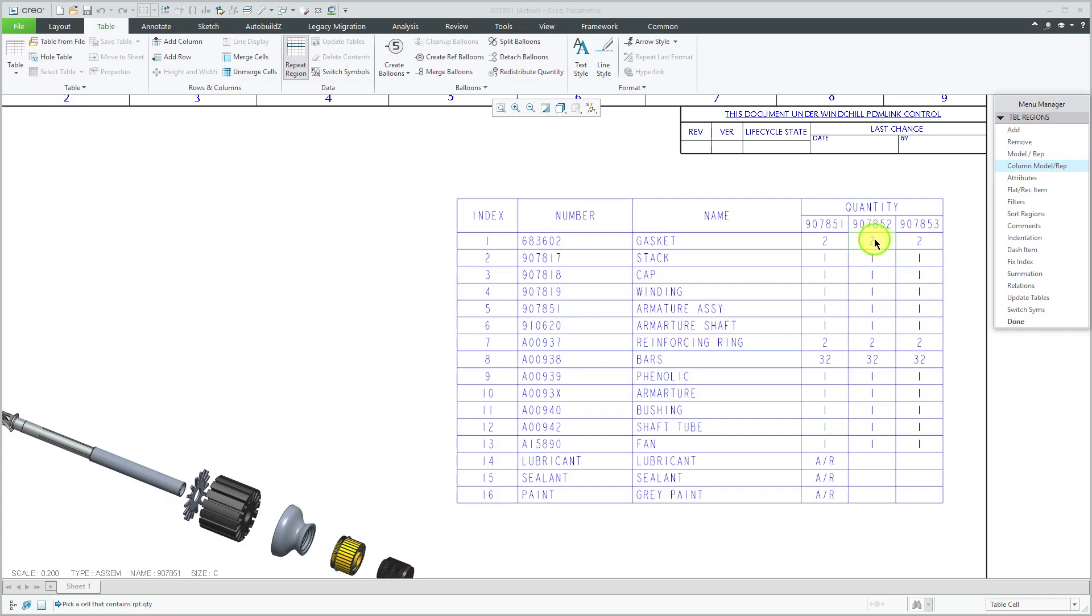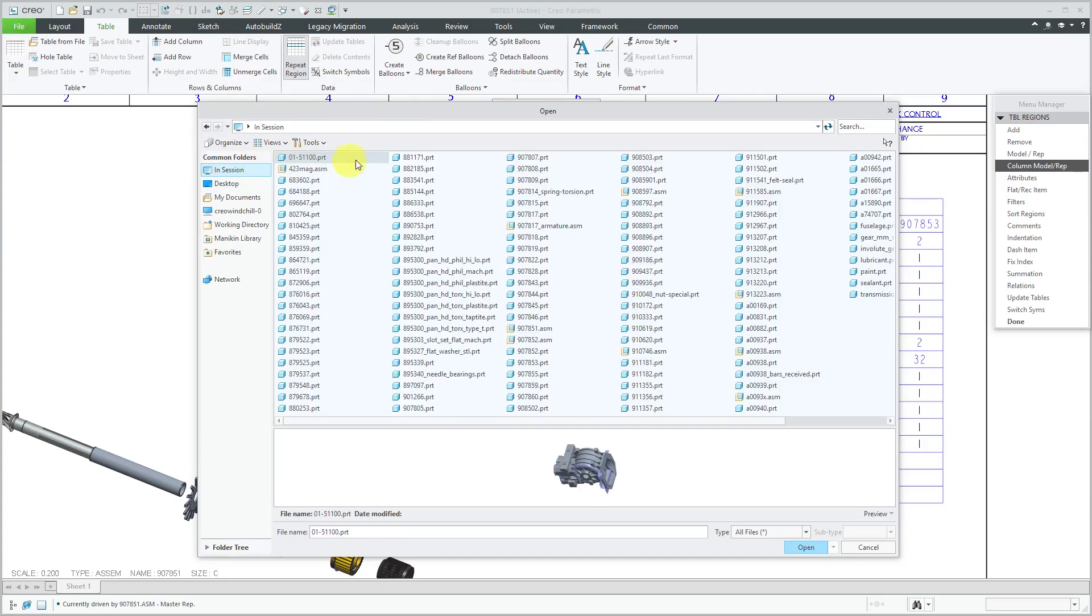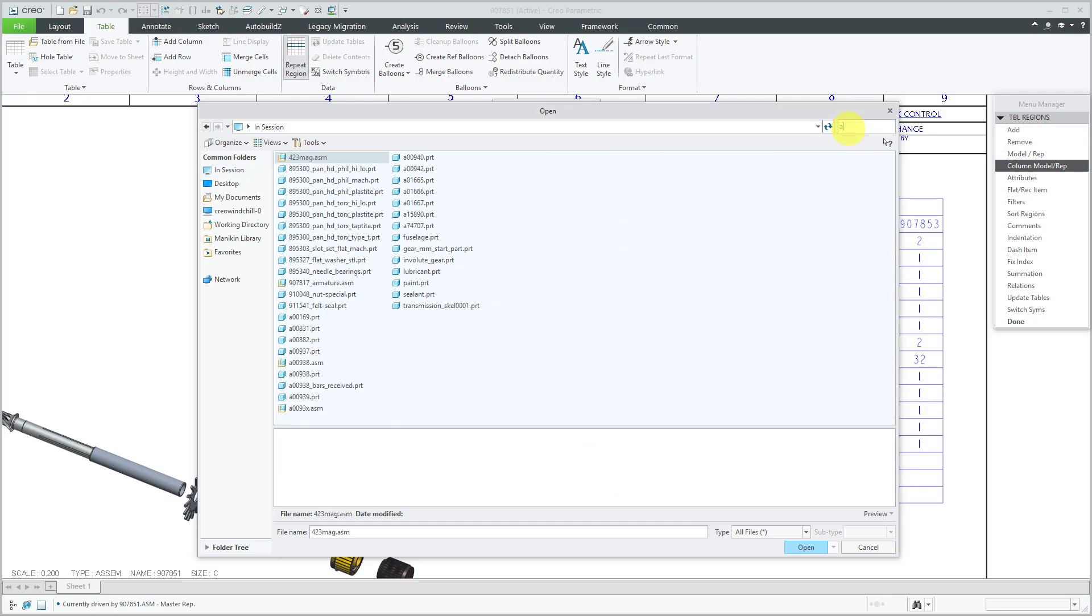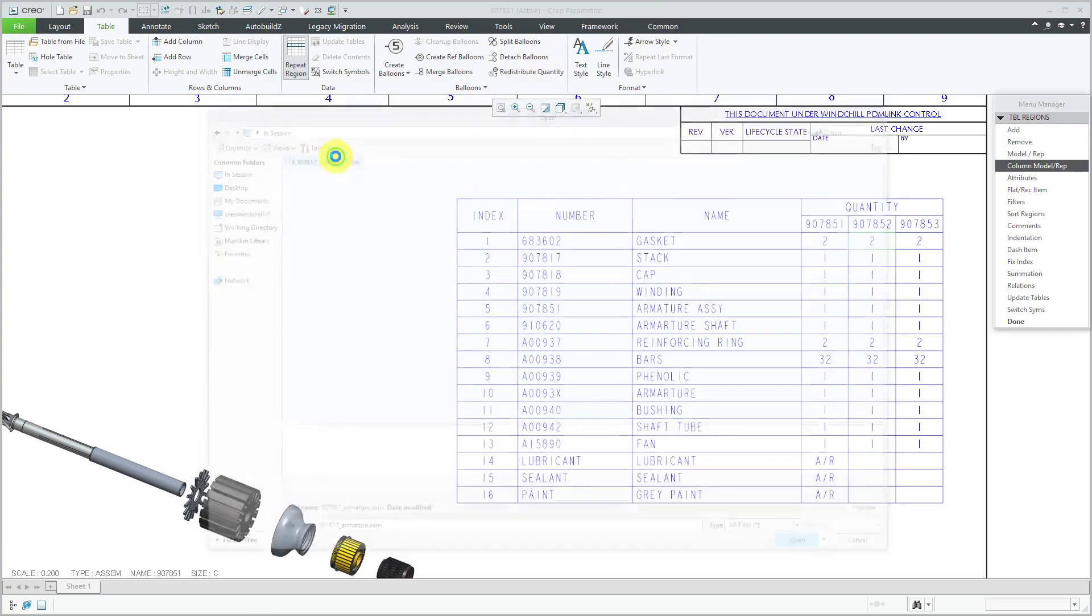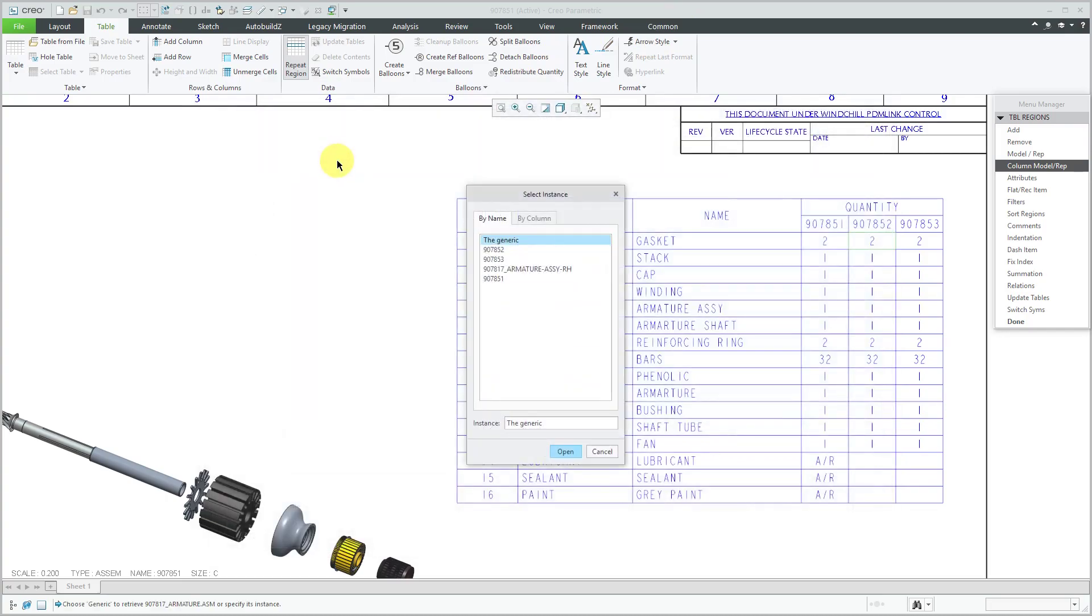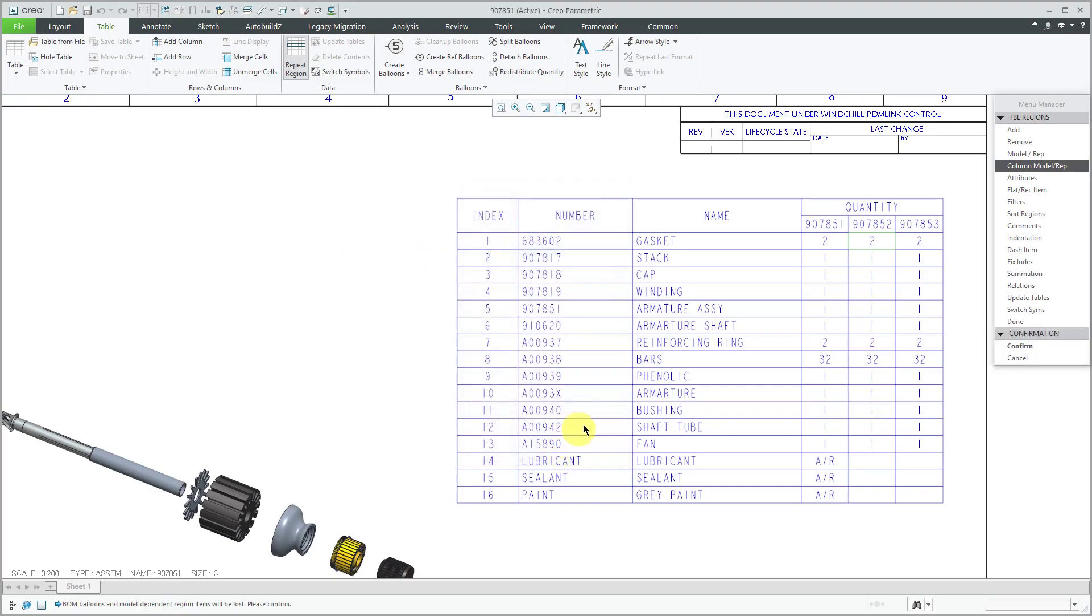And so I will pick this cell here and let me go to find my armature assembly. This is the generic that I selected there. And now I will select the 852 instance and then click open. And it's giving me a warning, hey the BOM balloons and model dependent region items will be lost. Please confirm.